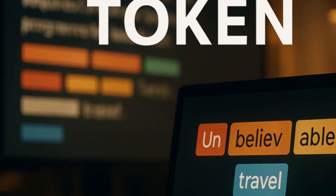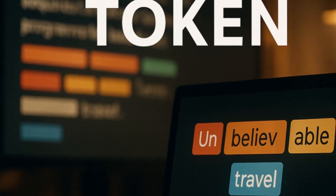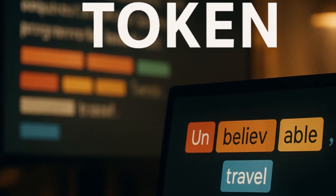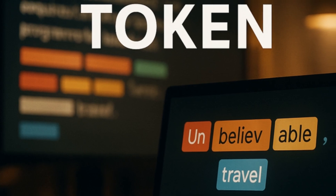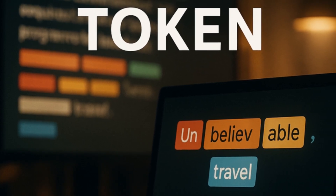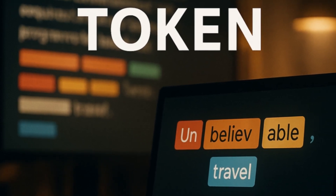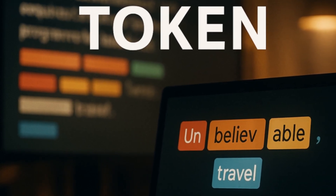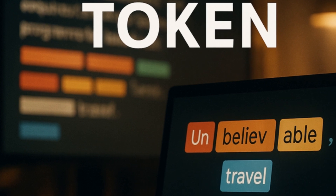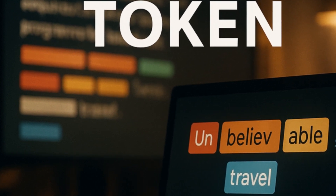Token. A token is not the same as a word. It's a small chunk of text — usually a word fragment, a whole word, or even punctuation. AI models don't read text like we do; they process language as sequences of tokens.